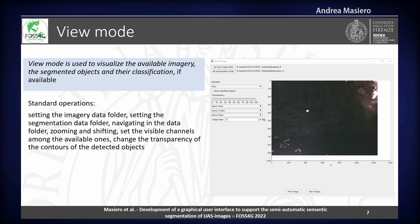For what concerns the visualization of the imagery, this is quite standard. We provided the possibility of making quite standard operations, such as obviously selecting the dataset, navigating the data, zooming, shifting, changing the visible channels, and so on. So all of these are quite standard operations, and I'm not going to spend too much time on this.